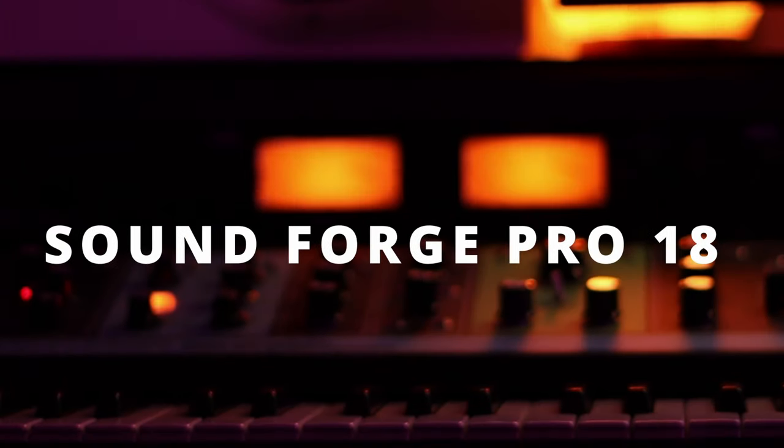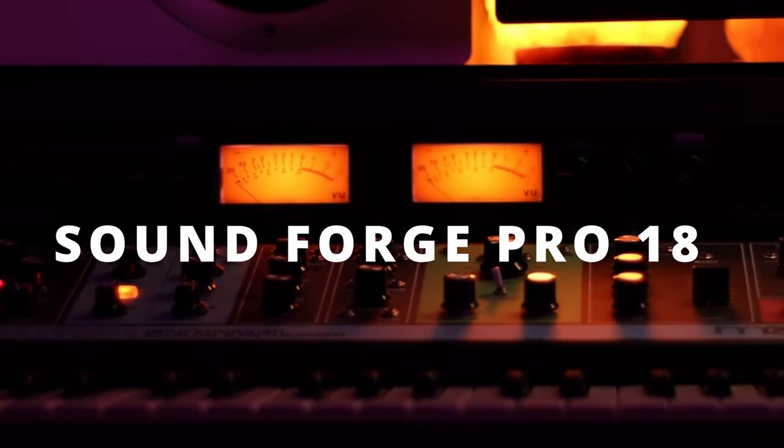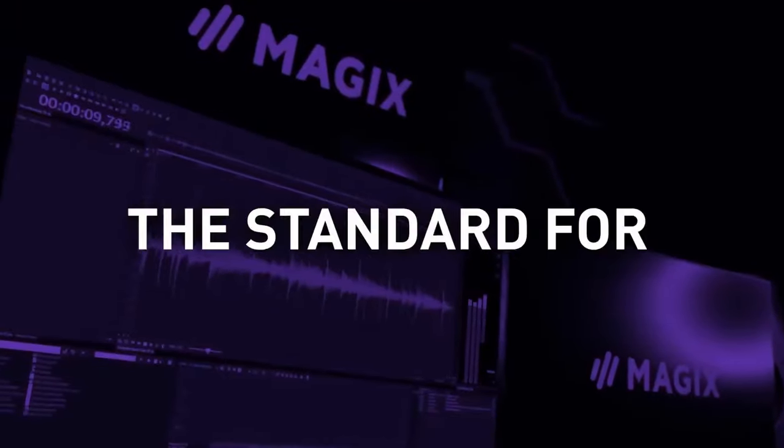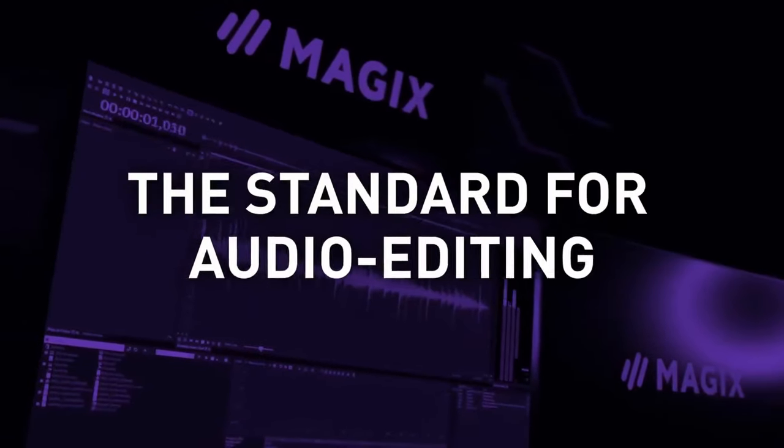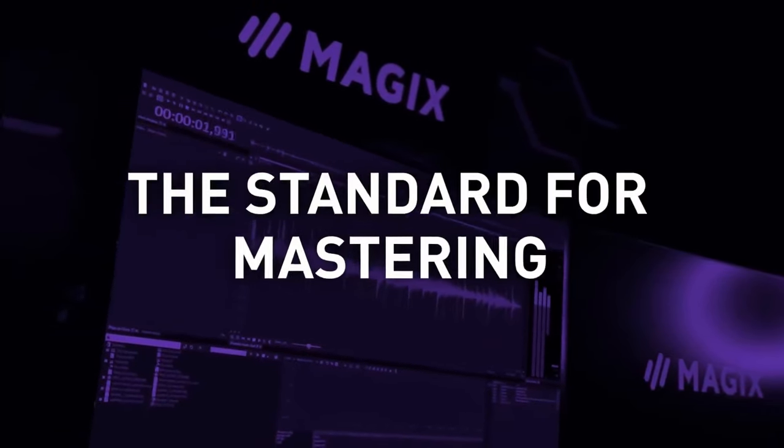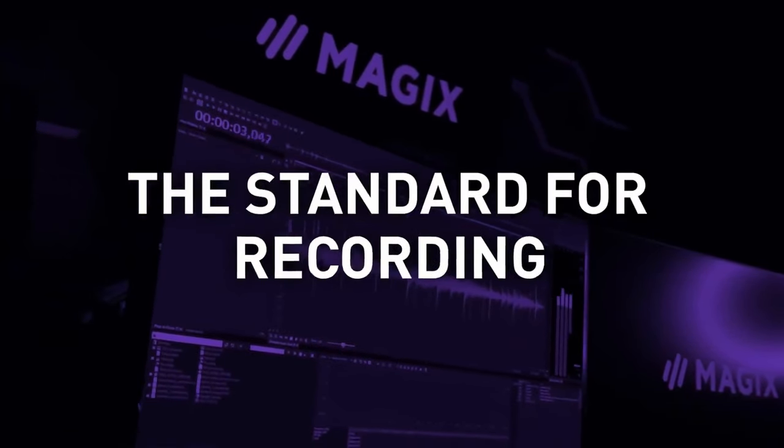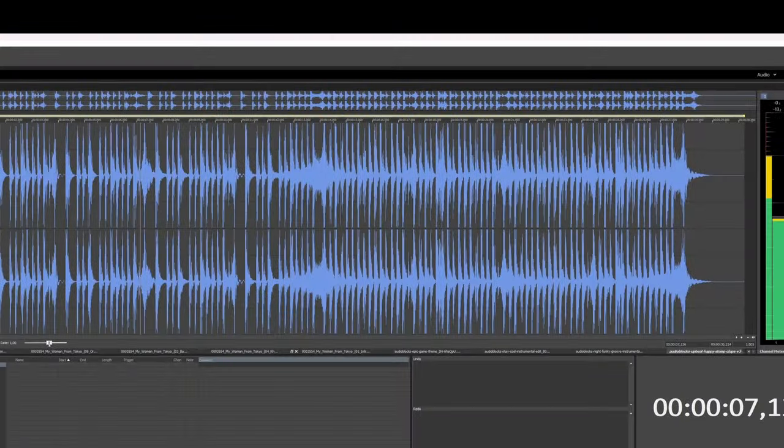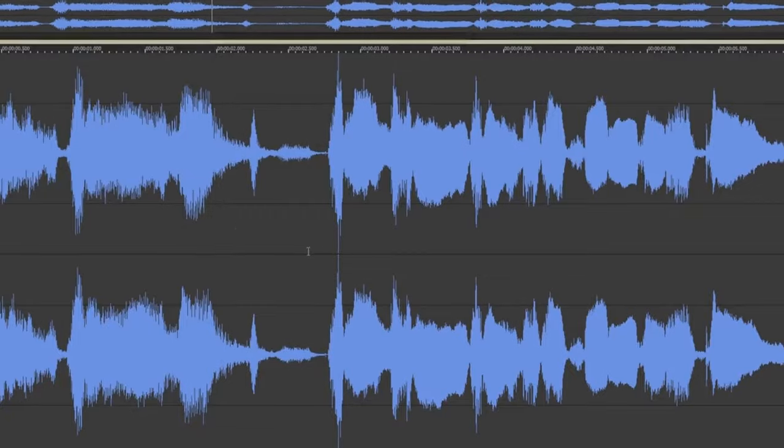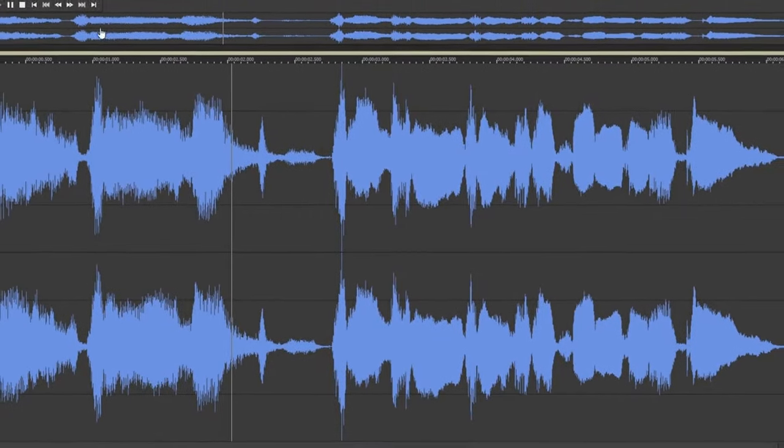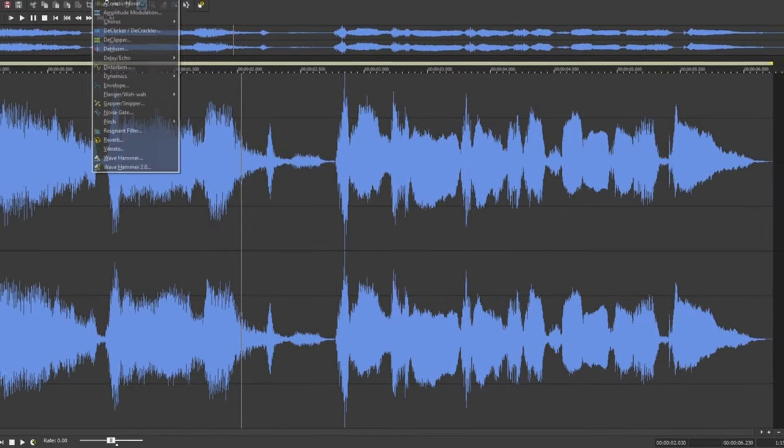Welcome to the latest release of SoundForge Pro by Magix. It's a transformative advancement in audio editing with lots of new and refined features, all designed to elevate your audio to its fullest potential.